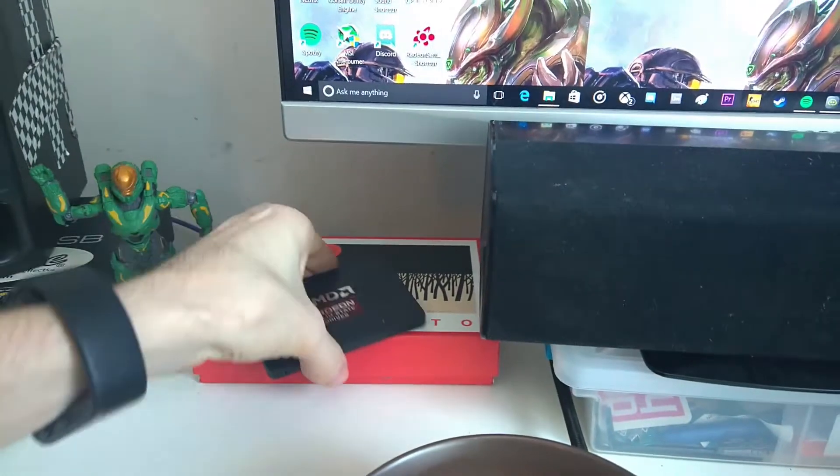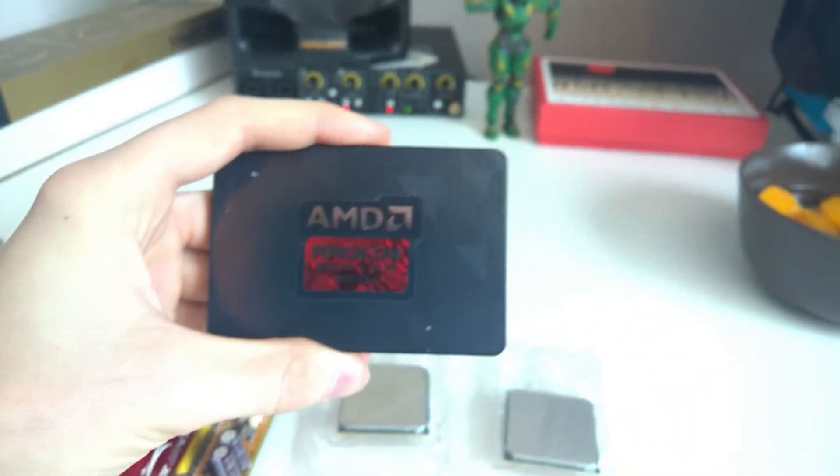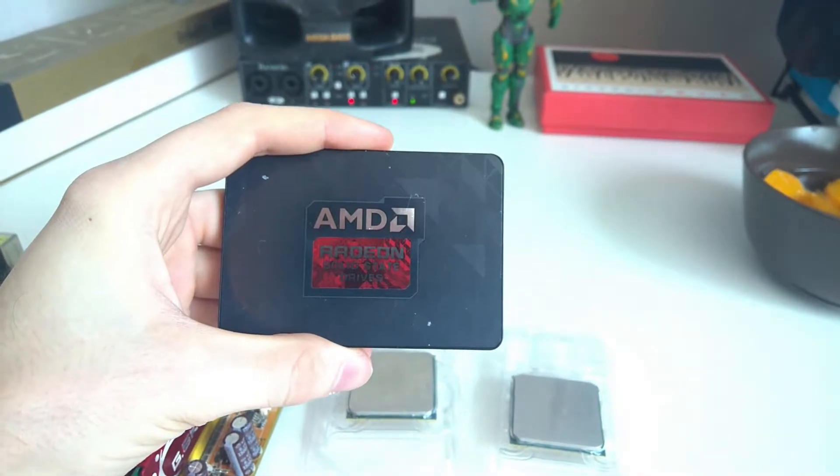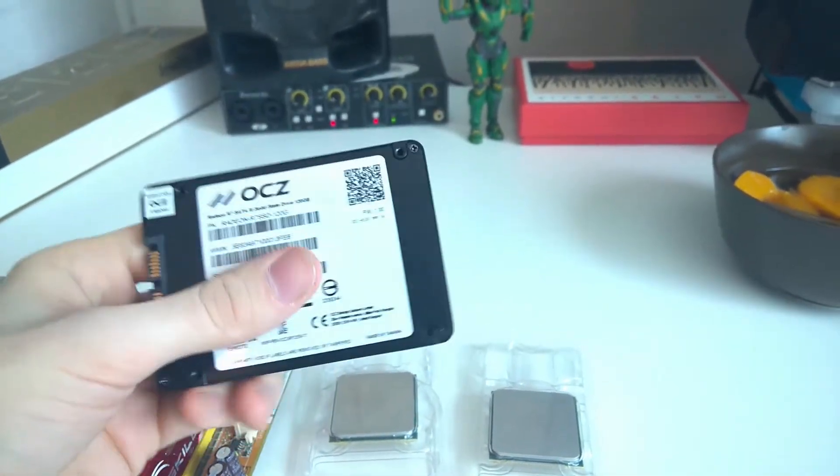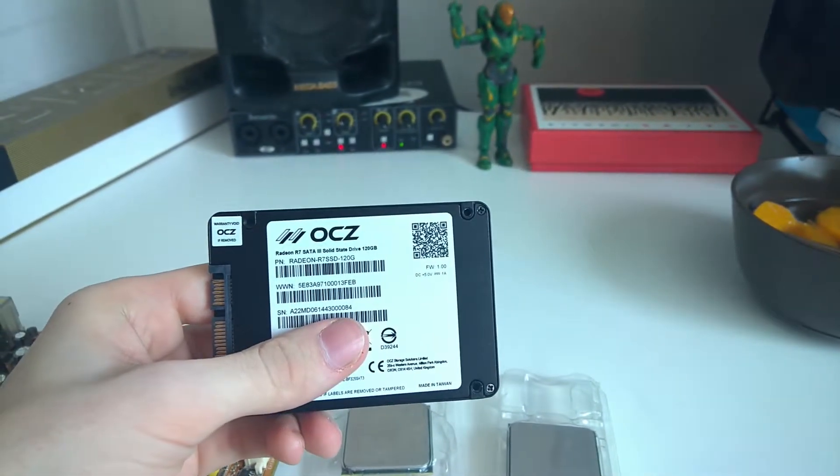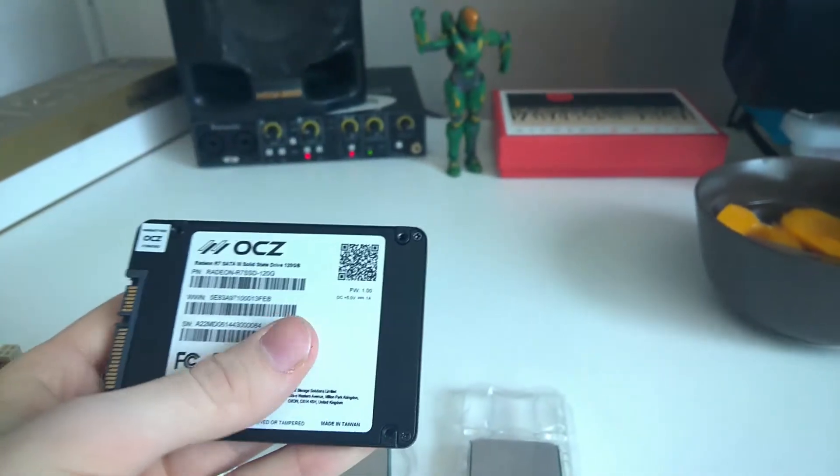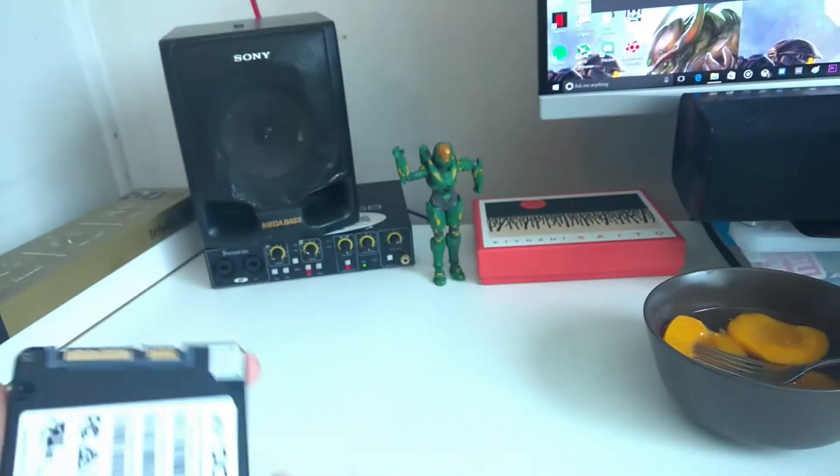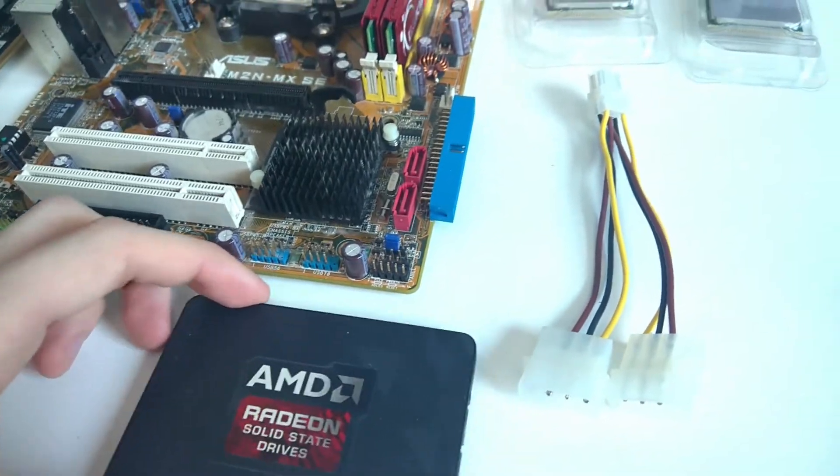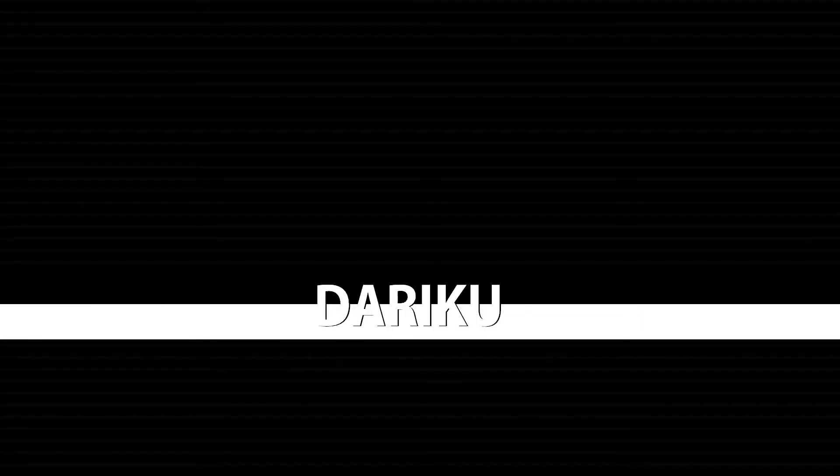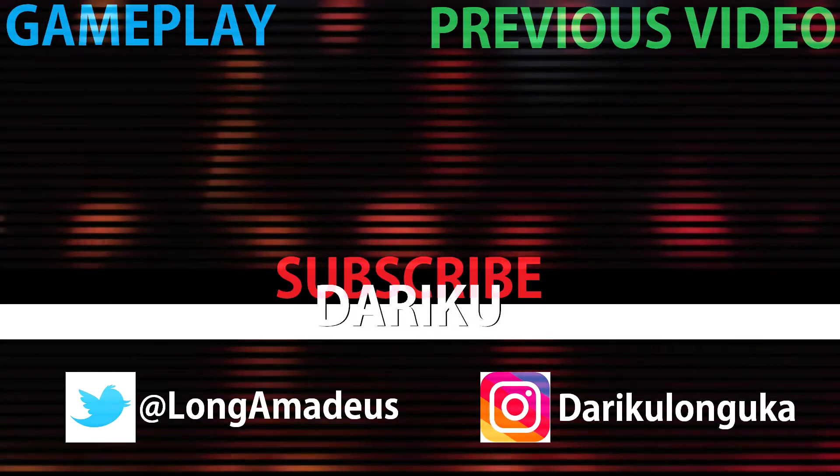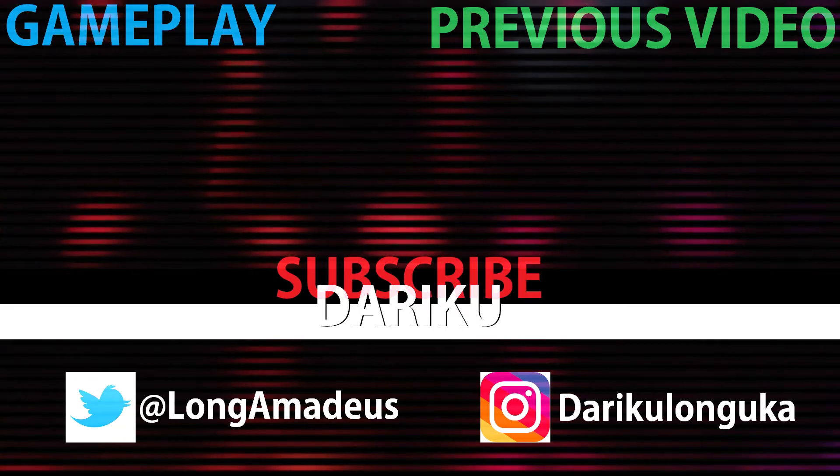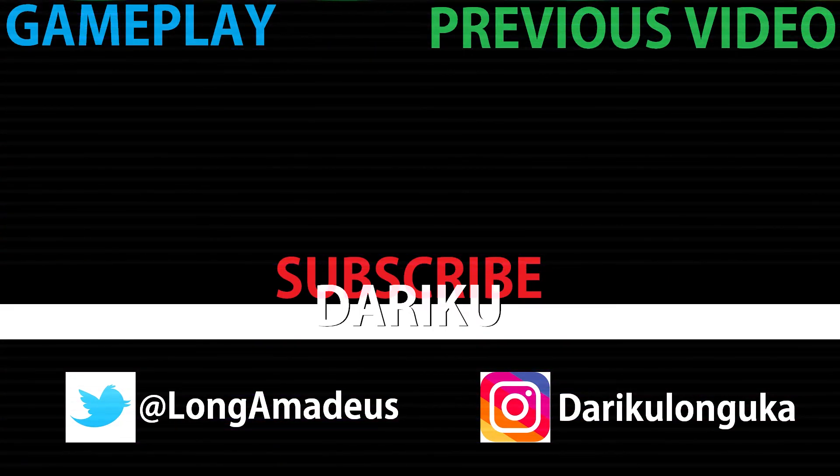And also I forgot to mention, I also have this AMD Radeon solid state drive, which is actually manufactured by OCZ. So it's just a 120, but it's good enough for benchmarking and it's going to fit right there for the SATA. Boom. Done. Let's get started.